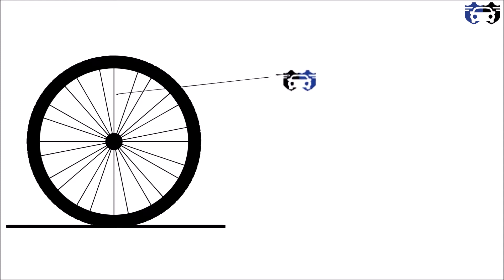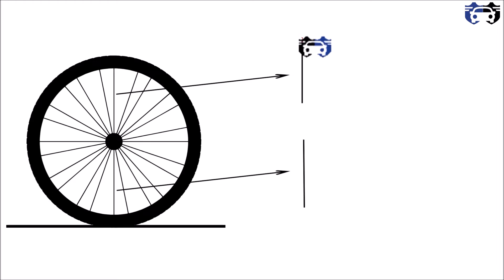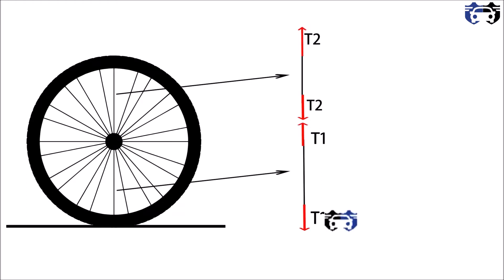Now for understanding, I am taking two spokes out of the tire, one from the top and other from the bottom. The top spoke is under tension with the tension value of T2 and the bottom spoke is under tension with a tension value of T1.